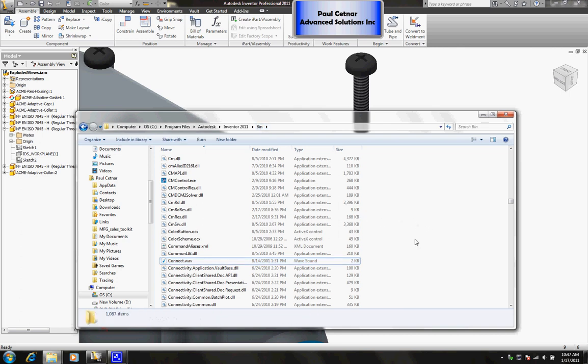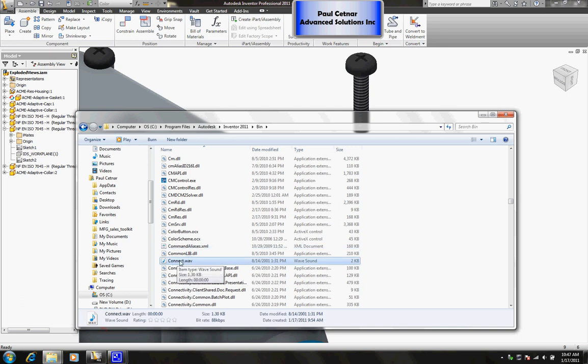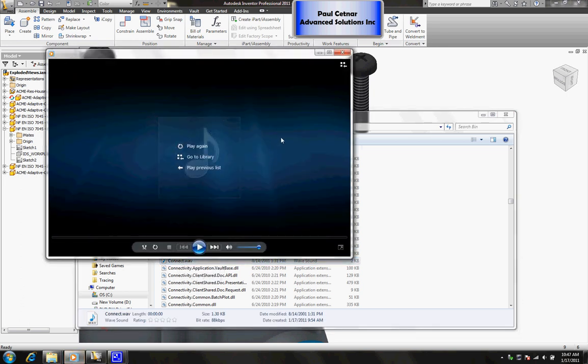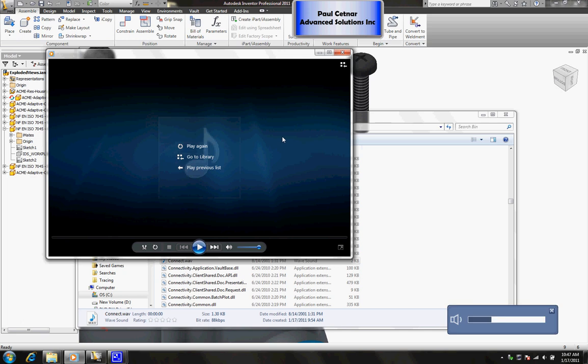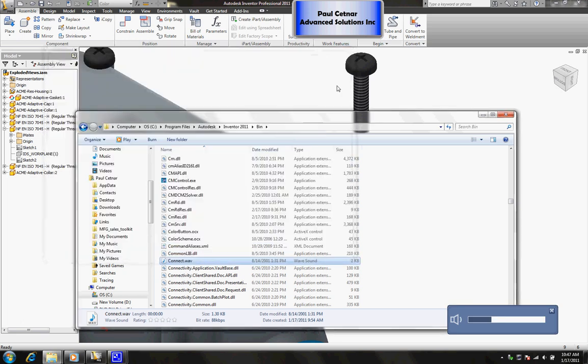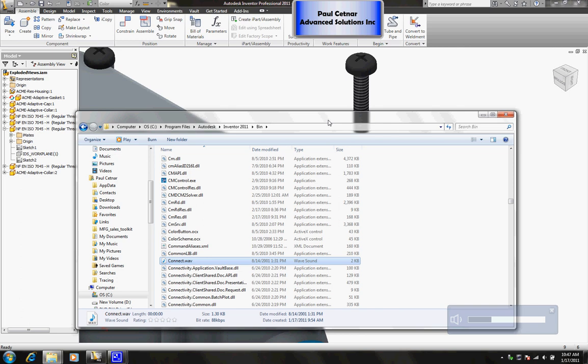If you browse down a little bit you'll see this file called connect, it's a connect WAV file. As I play that you'll hear that little knocking sound that we'll hear every single time when applying an assembly constraint.